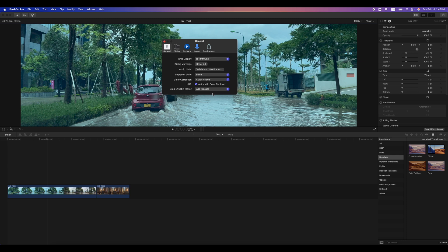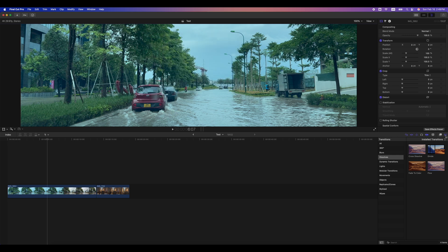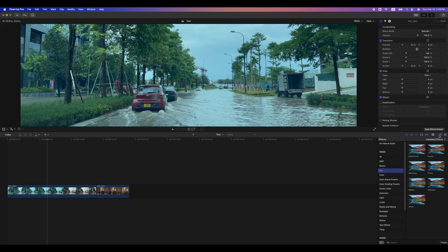Firstly, make sure you choose Add Magnetic Mask under Drop Effect in Player in Settings. This ensures you would use Magnetic Mask to track an object's movement.